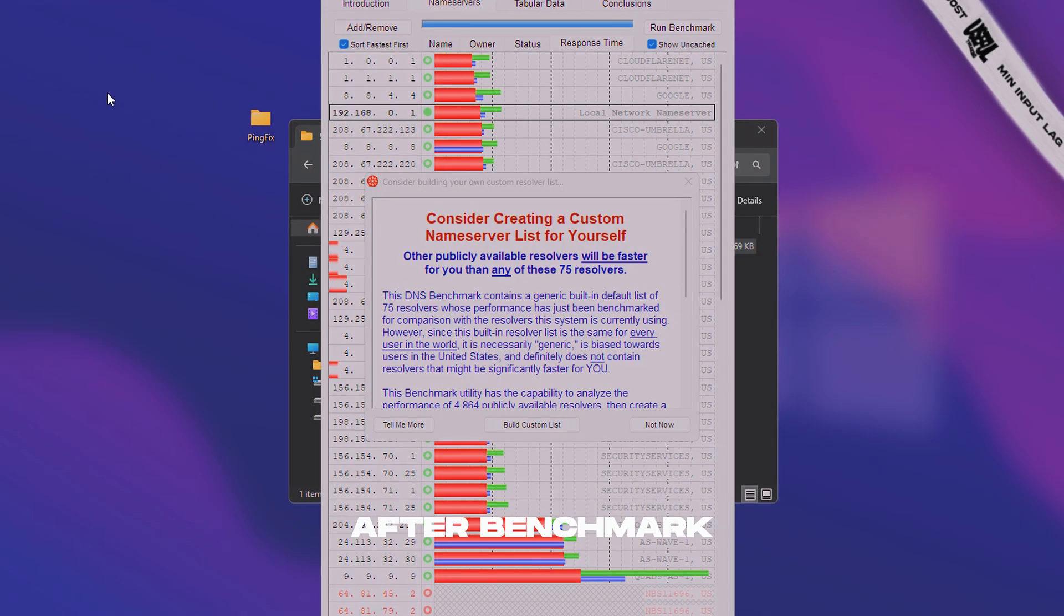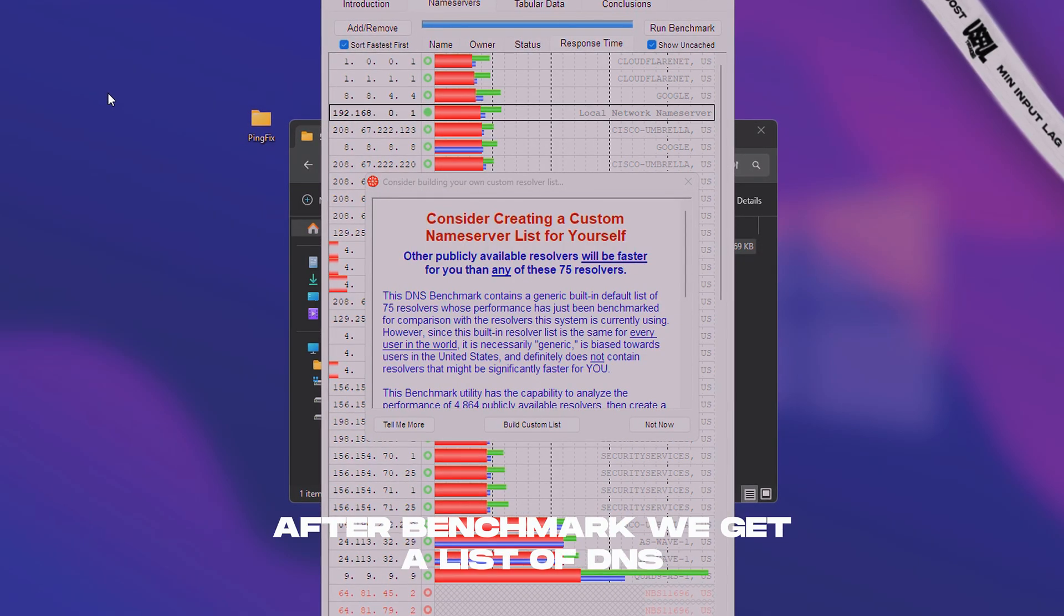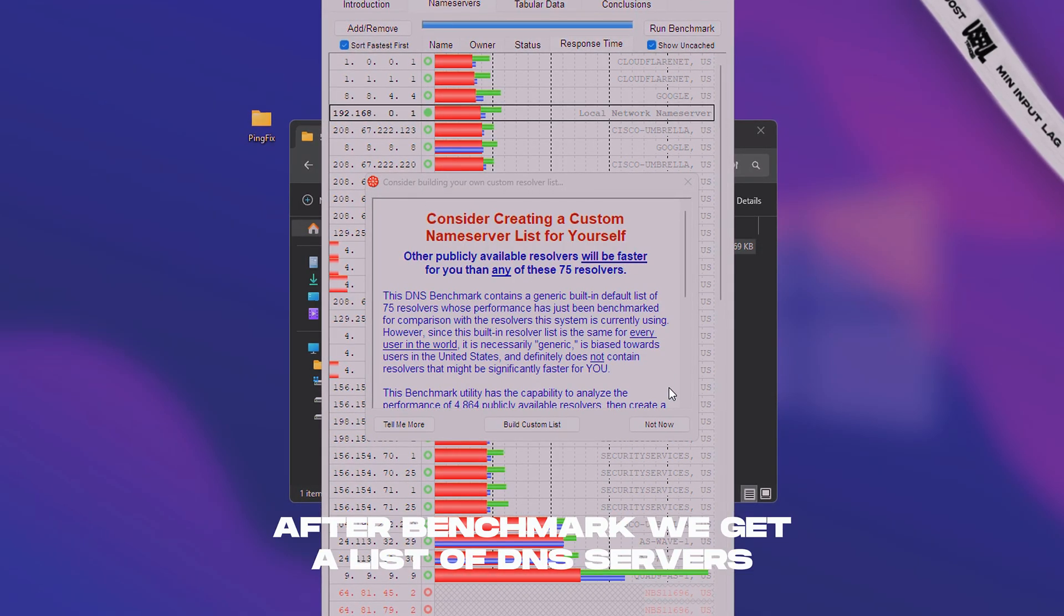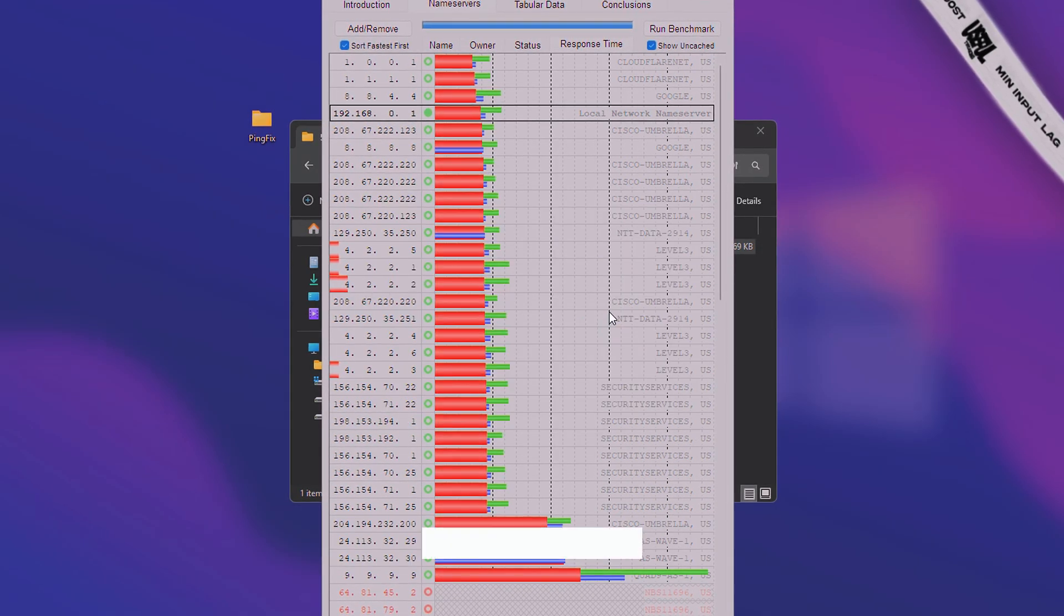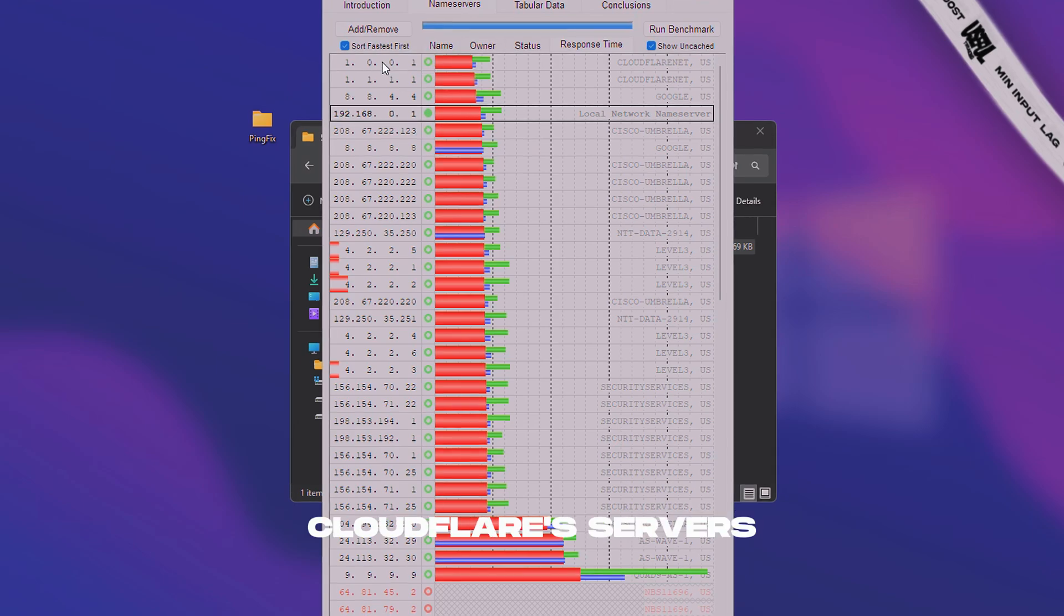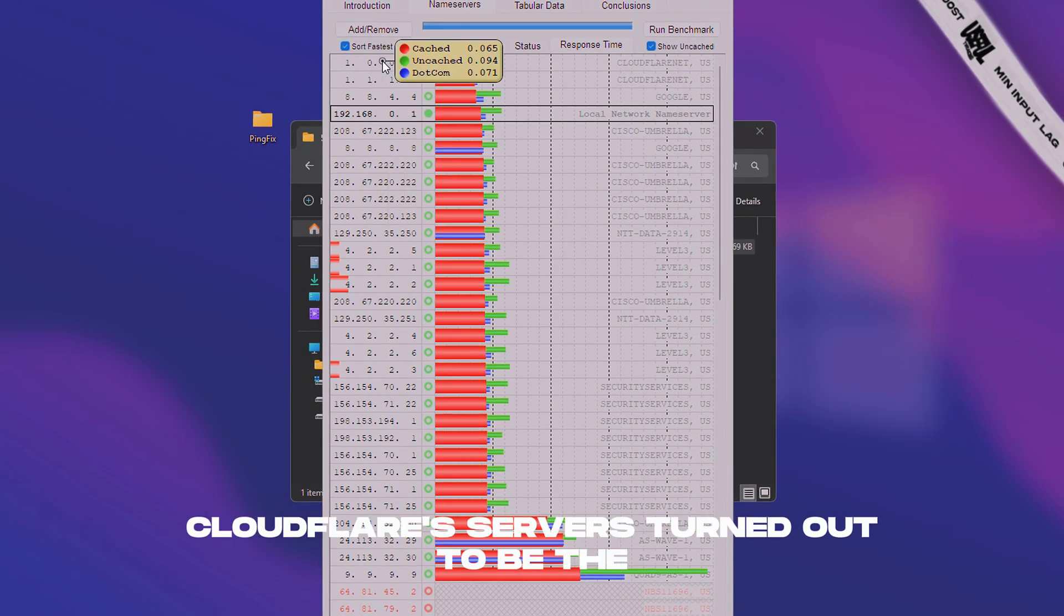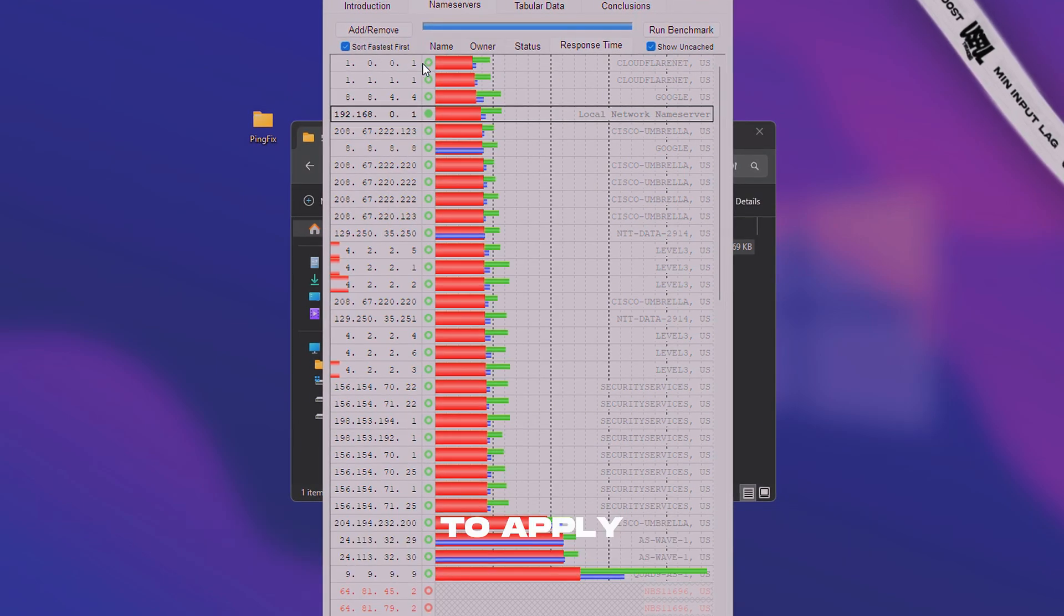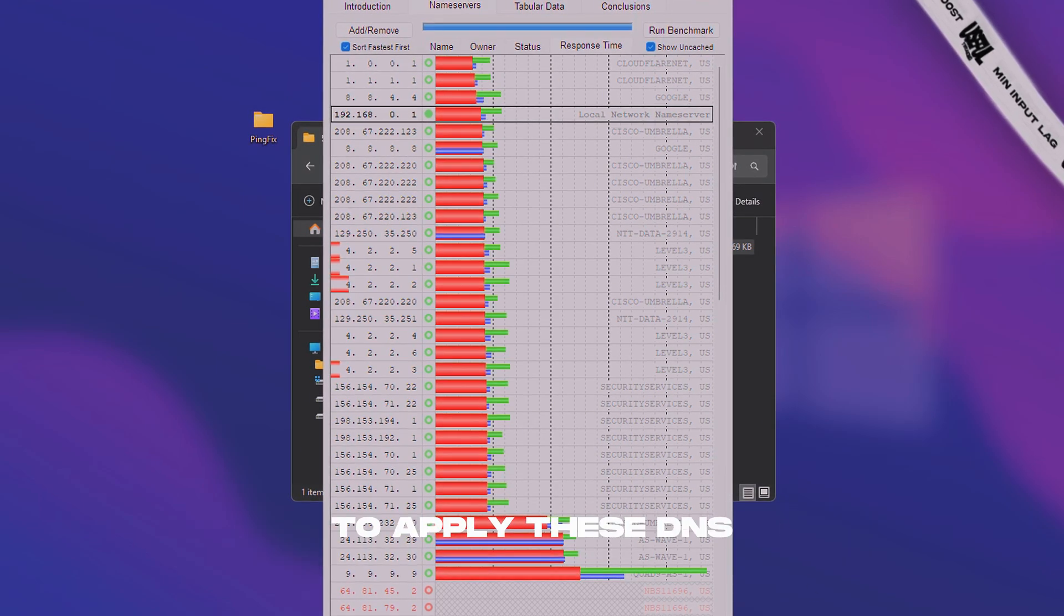After benchmark, we get a list of DNS servers. In my case, Cloudflare servers turned out to be the best. To apply these DNS servers,